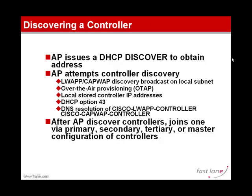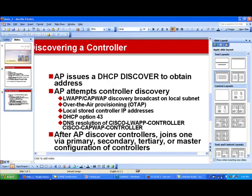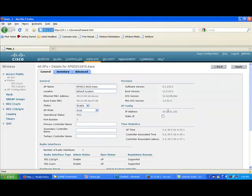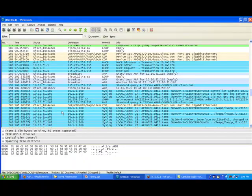Let's look at a real network to see how these things work. I have a controller on which one access point — 10.10.51.102 — joined a few minutes ago. As you can see, there is no primary, secondary, or tertiary controller name configured. This access point was cleared — its configuration was reset. I'm running 4.2.1.30, which behaves similarly through most releases up to 6.0. I connected on the access point port and sniffed the connection to see what would happen.